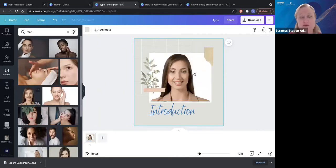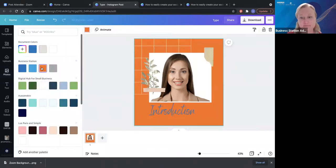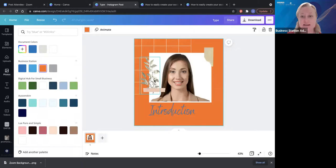This could also be an introduction to your team. Facebook loves photos with eyes and smiles. So if you can put in an introductory photo of you smiling into the camera, that would be a really great easy way of doing that. You can change the background color, the pictures — all sorts of things. So that's just how easy it is to do an introductory post.